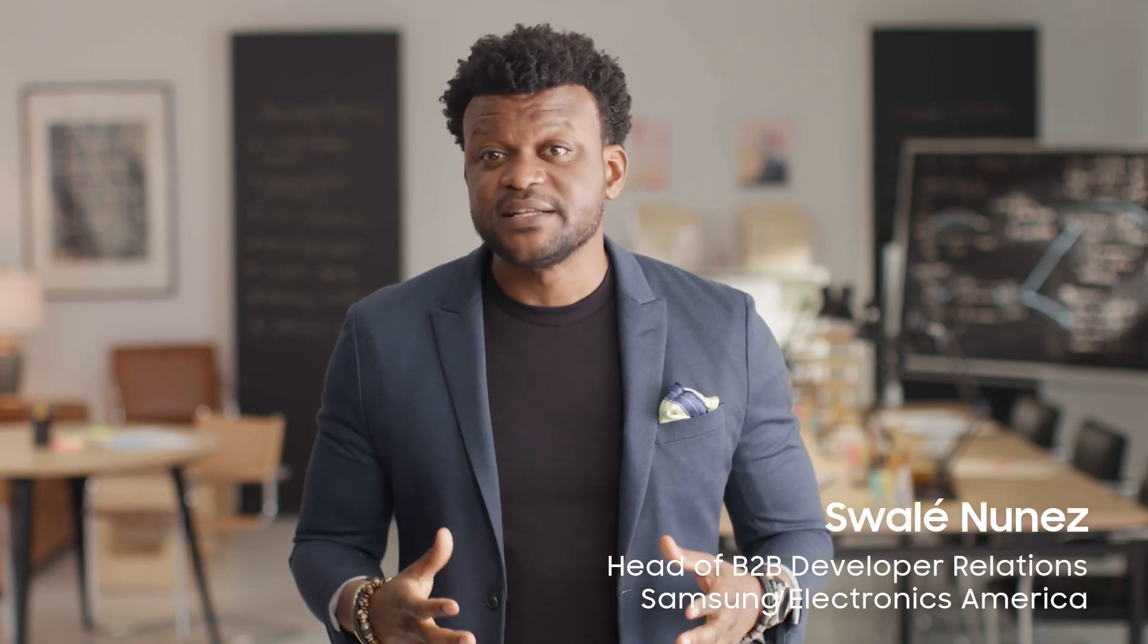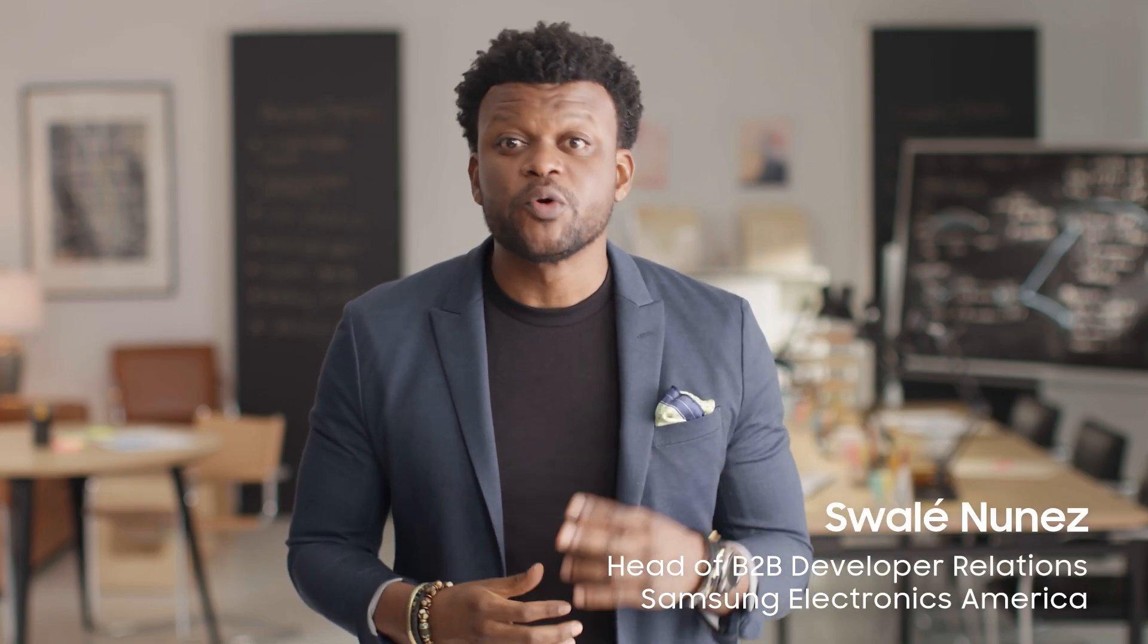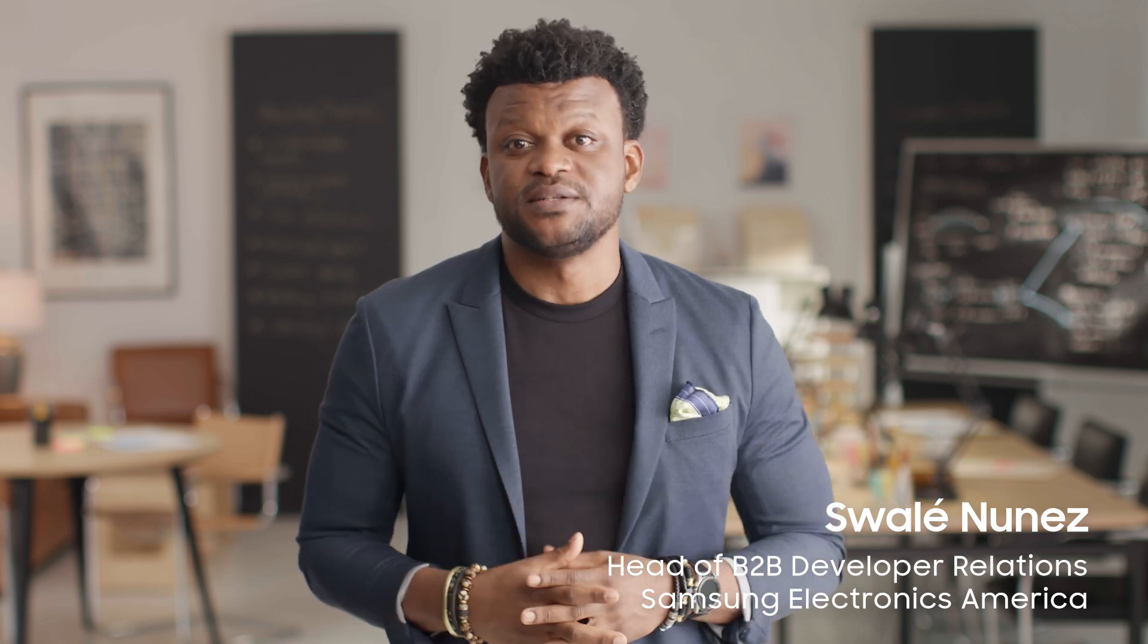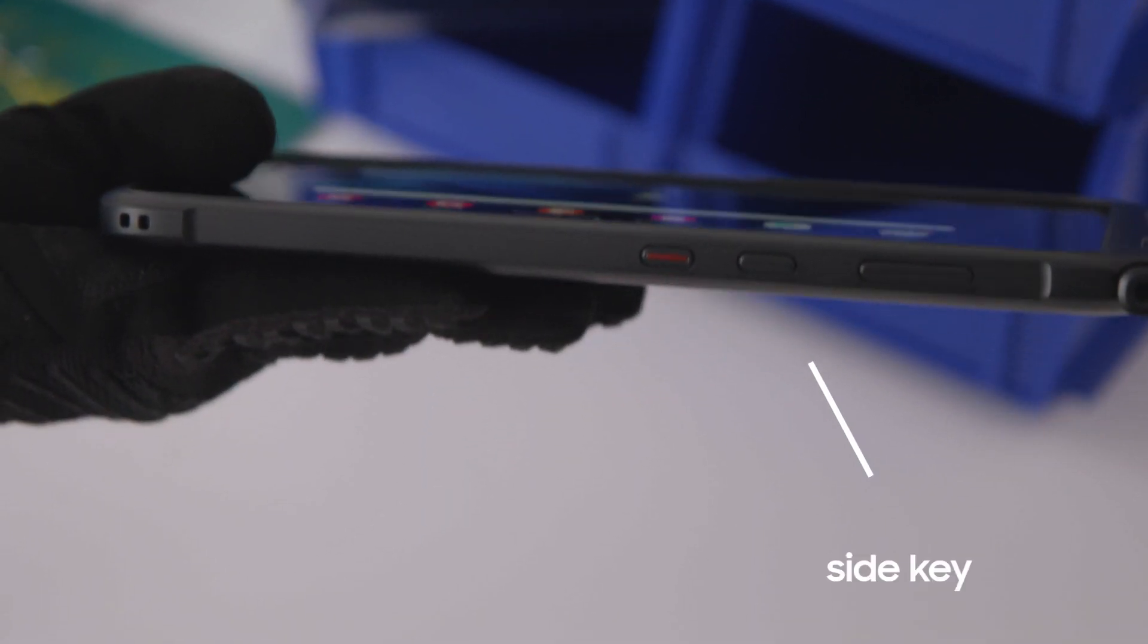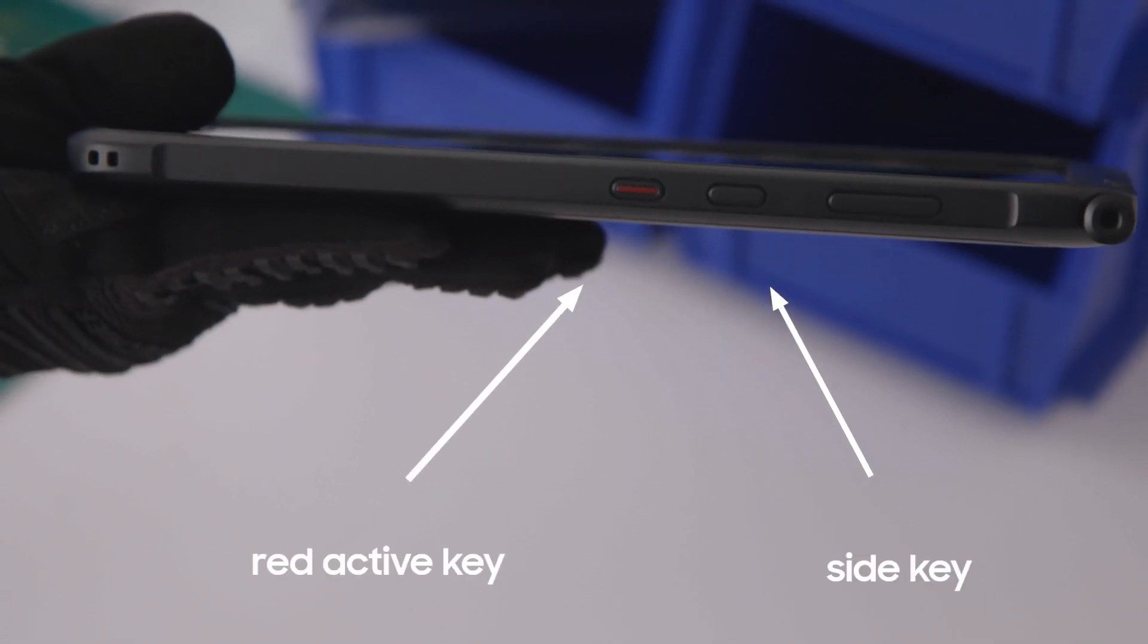The rugged Galaxy Tab Active 3 features two programmable physical buttons, the side key and the red active key.